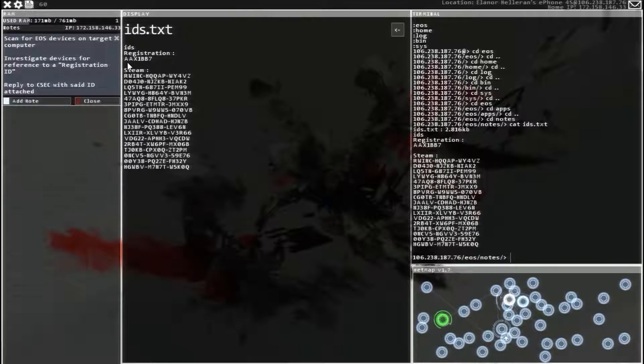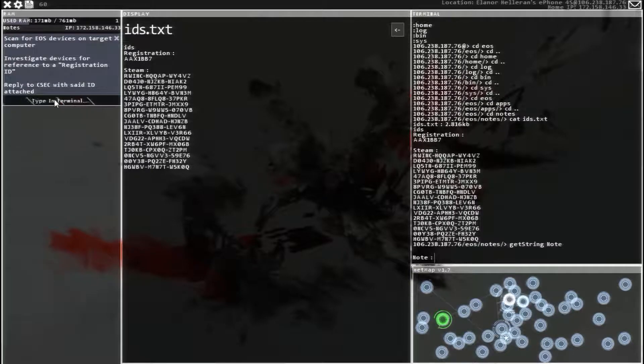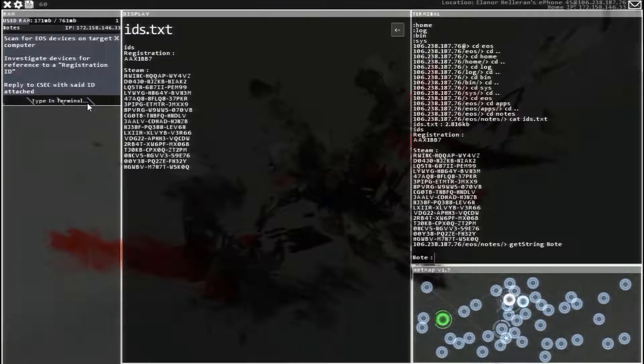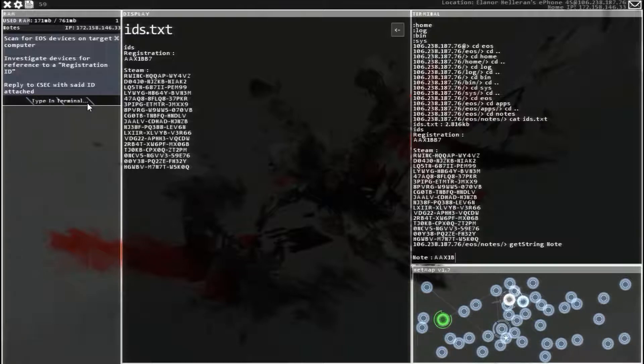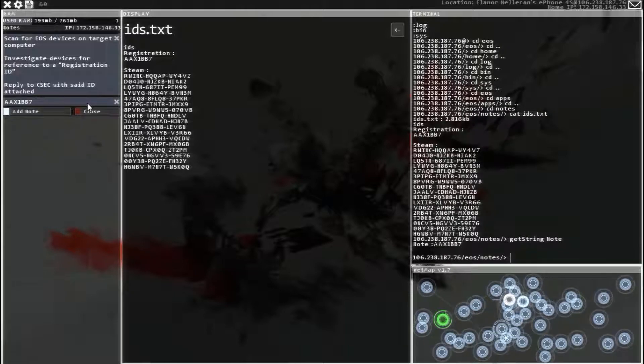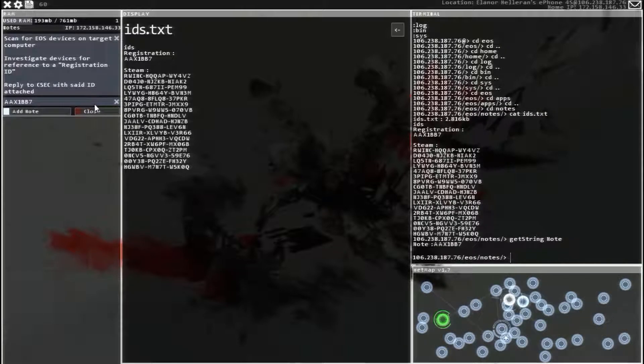Registration ID is right there. AAX1BB7. Or at least, that's what it is for mine. I'm not sure if it's going to be the same thing on yours. AAX1BB7. There we go.